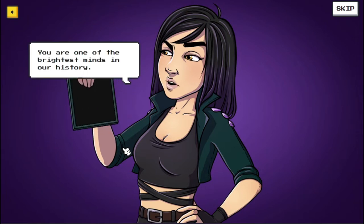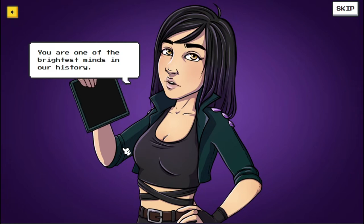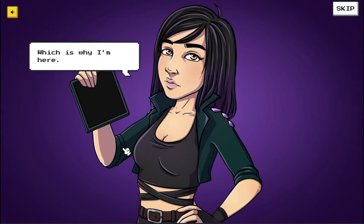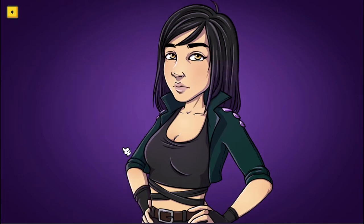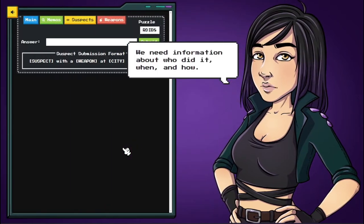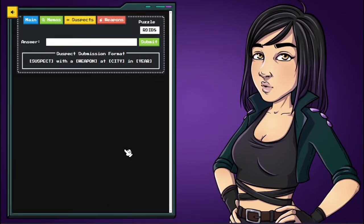it's all gibberish for some reason. You are one of the brightest minds in our history, which is why I'm here. Could you take a look at it? We need information about who did it, when and how.